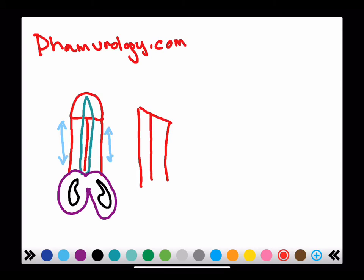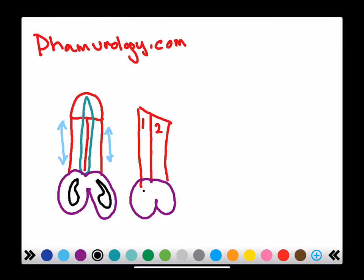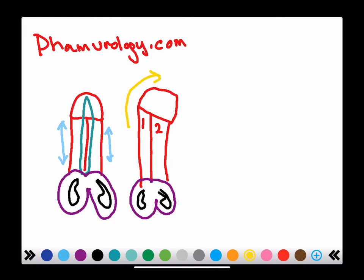So here you have the two cylinders — cylinder one and cylinder two — and then we have our scrotum. Because one cylinder is shorter than the other, you have a deflection that goes to one side. We measure the angle right at that point, and traditionally, if the angle is greater than 30 degrees, that may lead to issues such as urinary deflection — the stream goes sideways instead of straight.